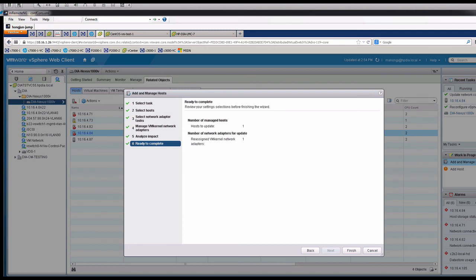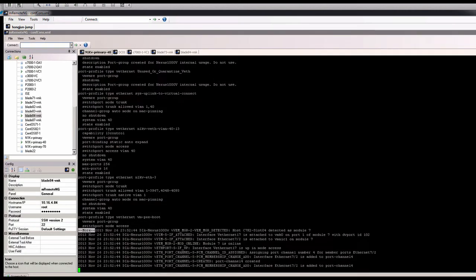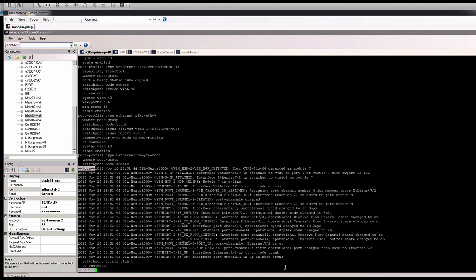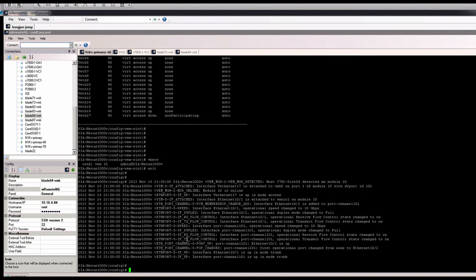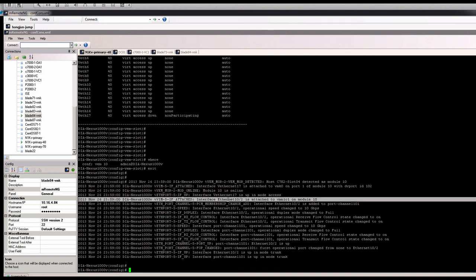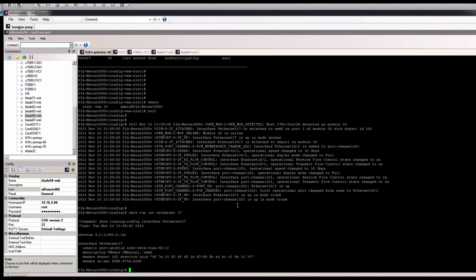So we'll go back to this one. Next. We'll see what will happen. Okay, now you can see after we add in the VM kernel interface to Nexus 1000V, we see the module 10 coming up online. We see the virtual Ethernet 17. That should be the one for the VM kernel interface. So that's the VM kernel.